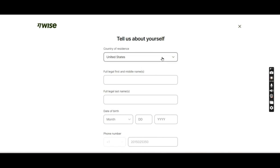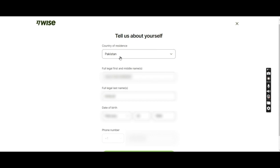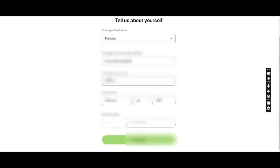They're asking about information about the owner. They want to know the owner's country of residence. I've pre-filled the information to save time. The country of residence should be where the person has a passport from. In this case, the person is Pakistani, so I'll pick Pakistan from the dropdown. The first legal name as per their passport, their last name as per the passport, and their date of birth as per the passport. I'll click next.